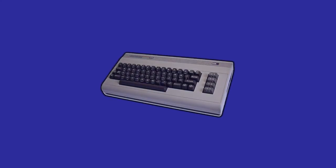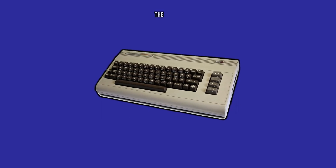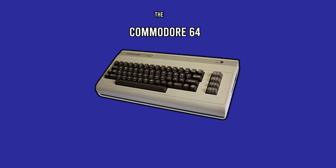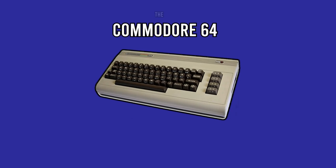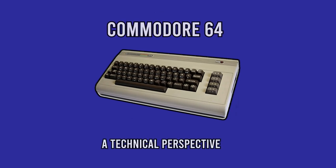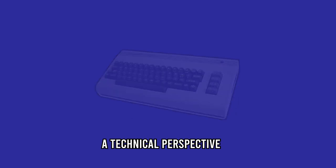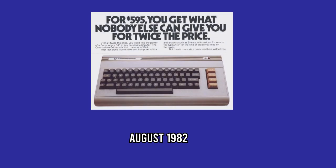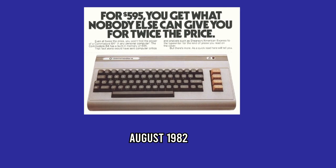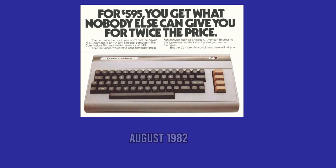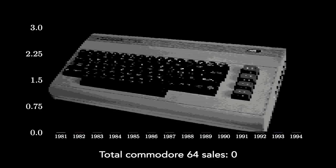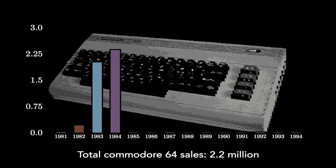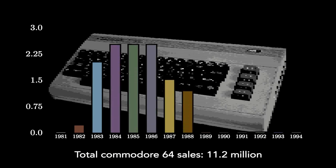Few computers have had a greater impact on the history of computers than the Commodore 64. Released in August 1982 by Commodore Business Machines, it ended up as the best-selling computer of all time, with somewhere between 15 and 17 million units sold.